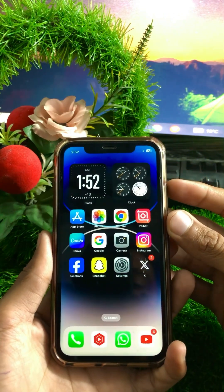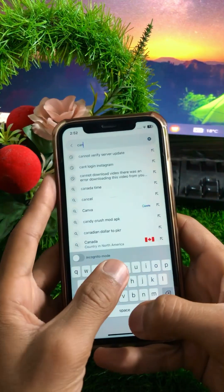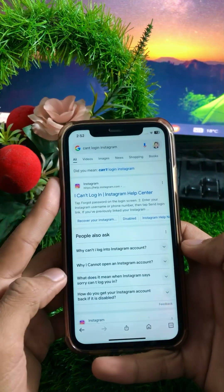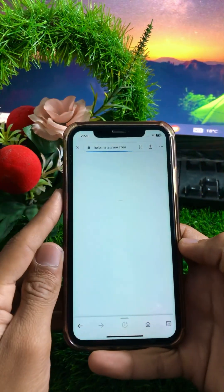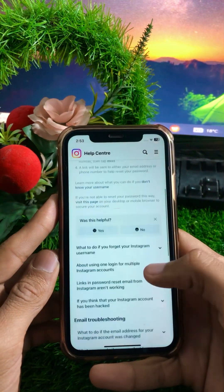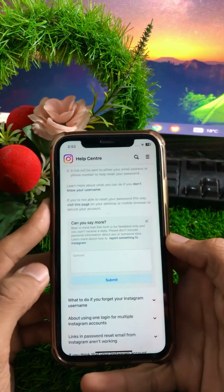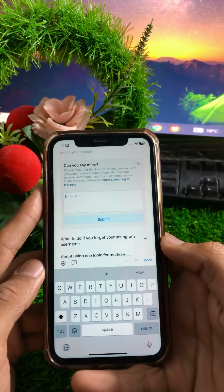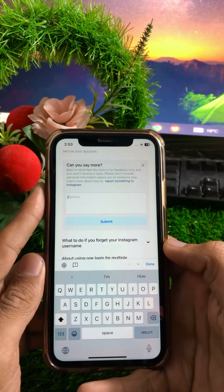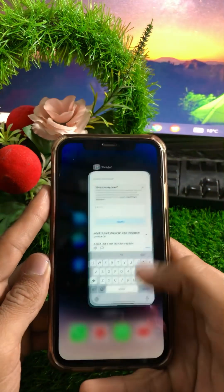If you are still facing this error, open Google browser on your device and search 'can't login Instagram help center.' Wait a moment, then tap on the option to recover your Instagram password. Scroll down, tap on the No option, then select Other when asked what went wrong. Enter a description of the error you are facing, then tap Submit. You will receive a response from the Instagram team within one hour, two hours, three hours, or possibly one week to one month, and your problem should be fixed.